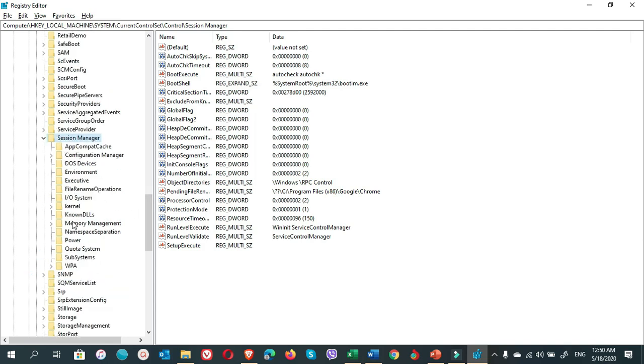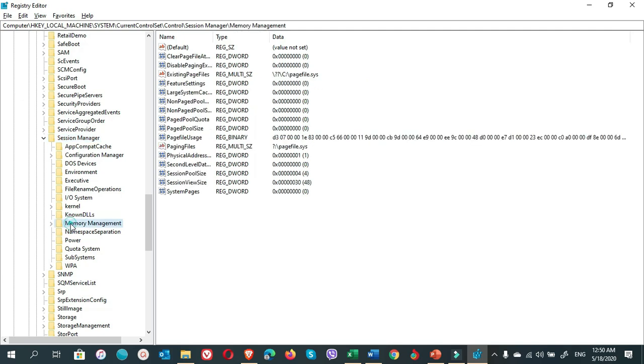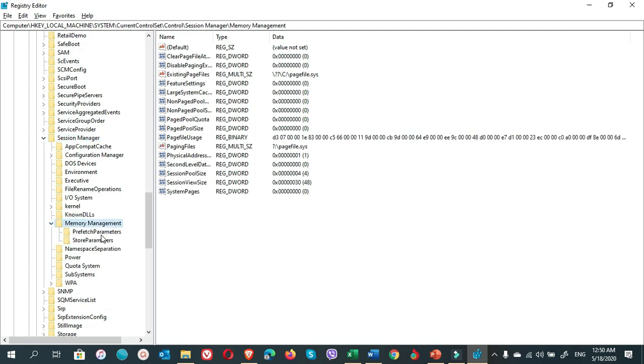Select Memory Management, expand it, and you can see the Prefetch Parameters.